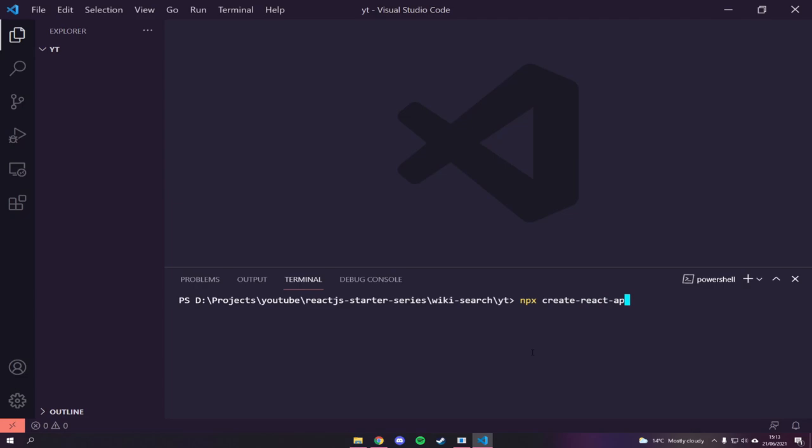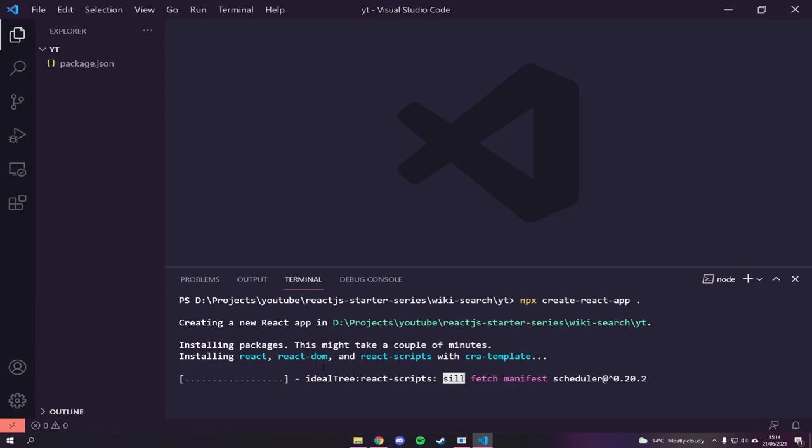In this case I'm going to generate it inside of my `yt` folder, so I'll just hit enter. You can see it's going to start installing the packages and everything we need for our React project. I'm going to wait for this to finish. Okay, that's now done and ready to go.